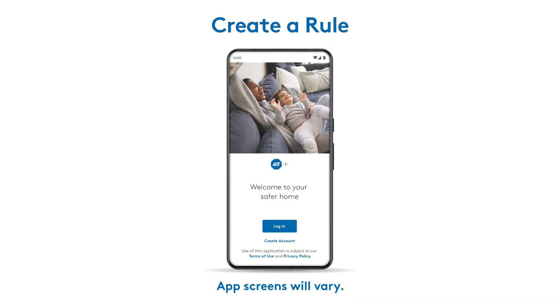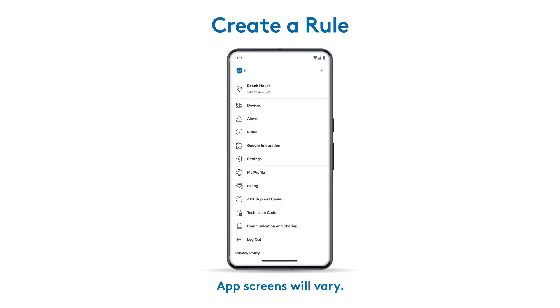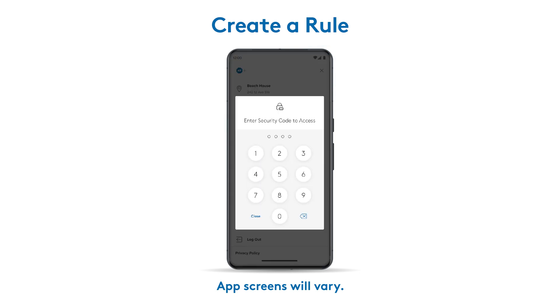Log in to the ADT Plus app, open the menu, and tap Rules. Enter your four-digit security code if prompted.